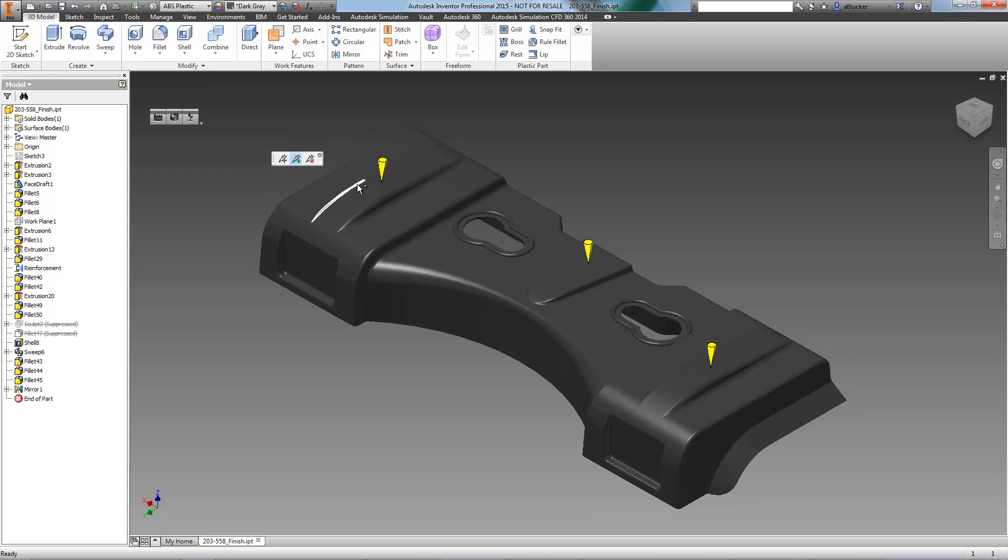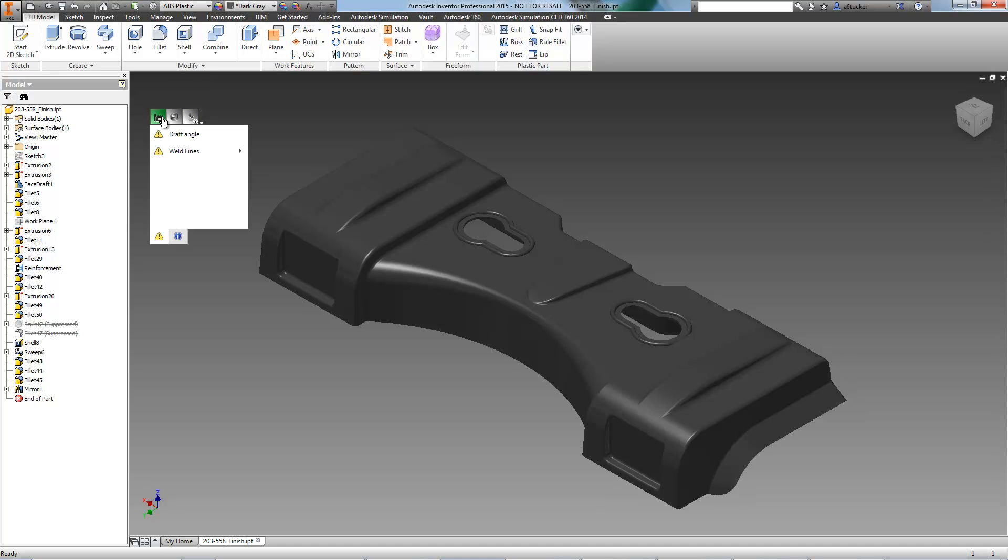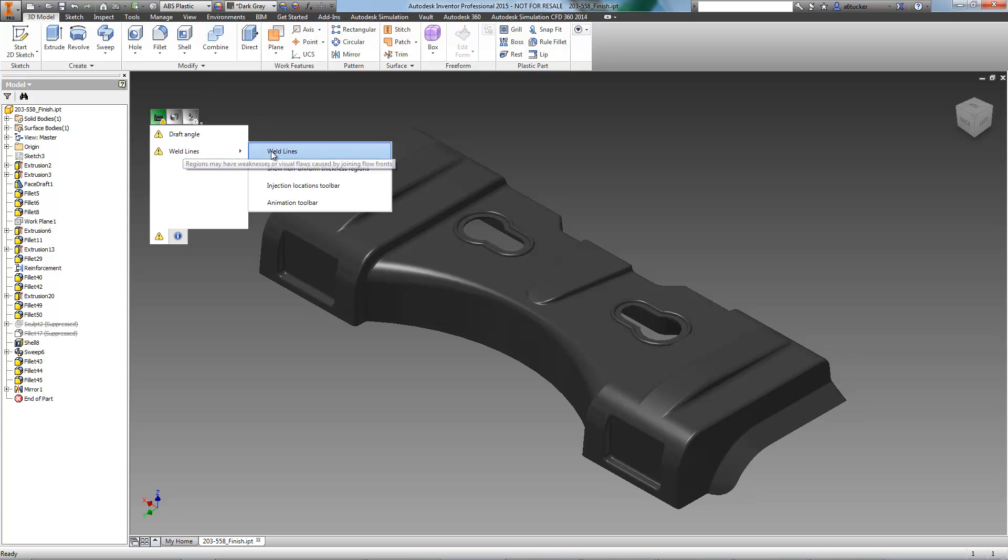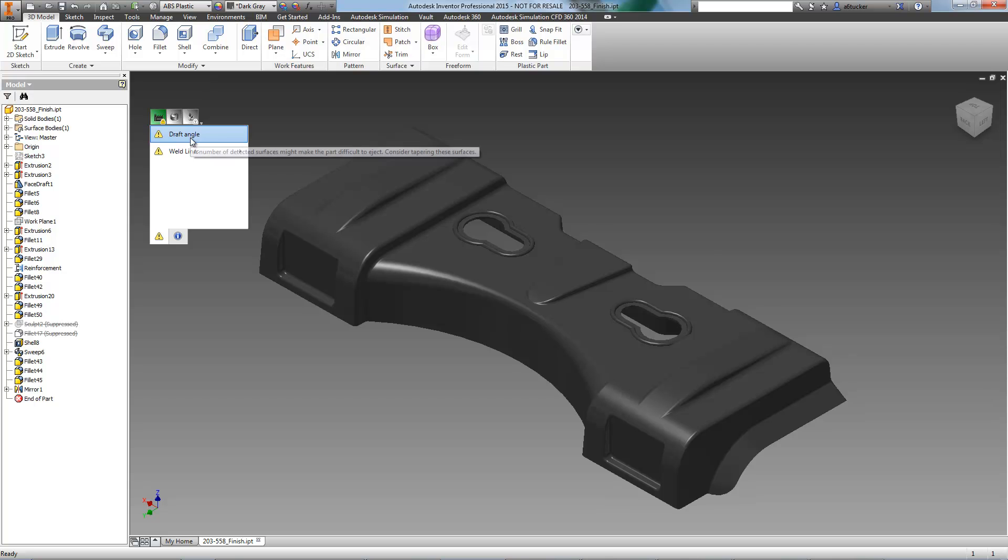After DFM has run its analysis, we can see that this part will be easily manufactured, though there are a few alerts, specifically with weld lines and draft angles. As there are multiple injection sites on this part, there's not much we can do about weld lines, so we'll focus on draft angles.